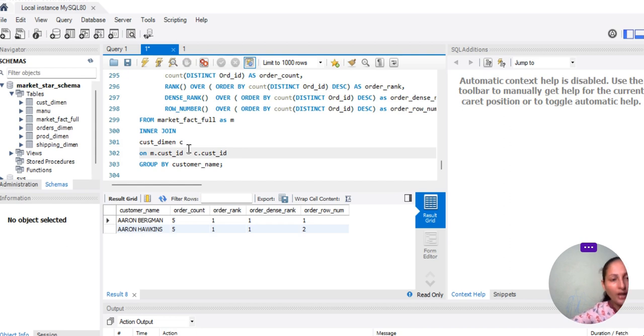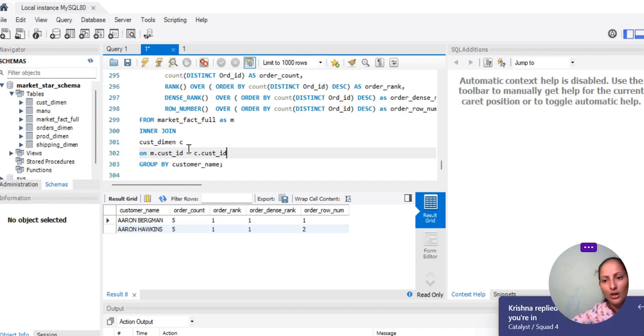In our next class, we will start with PARTITION BY. I haven't yet shown you how to use PARTITION BY, so from the next class I will continue from that topic.